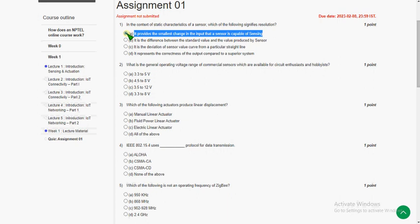Friends, all these questions are 100% correct. If you feel any doubt, please ask in the comment section and I will try to reply to those queries.